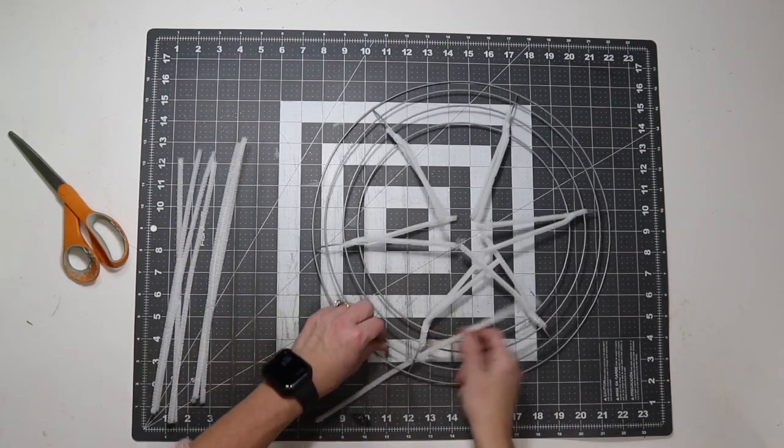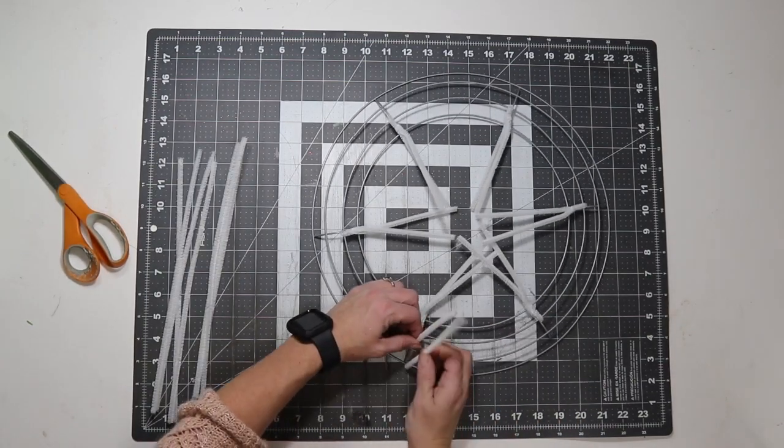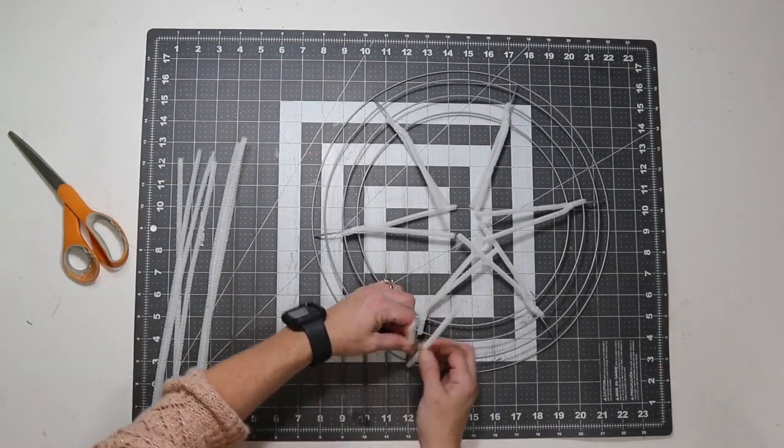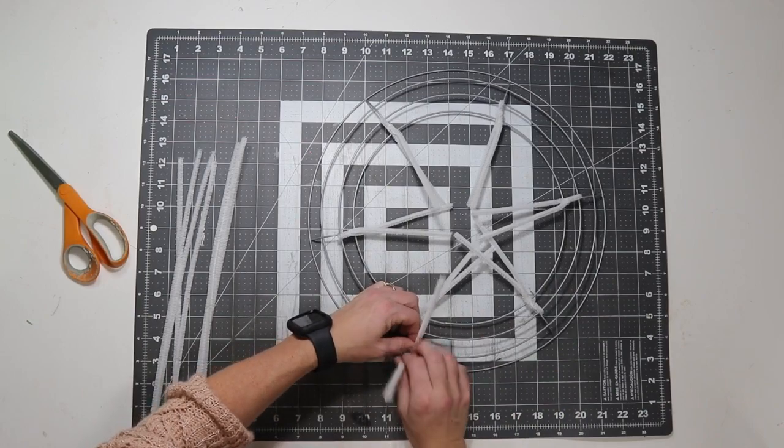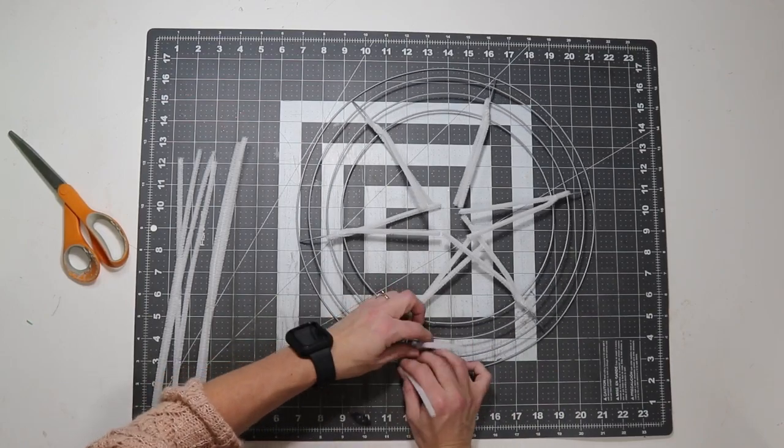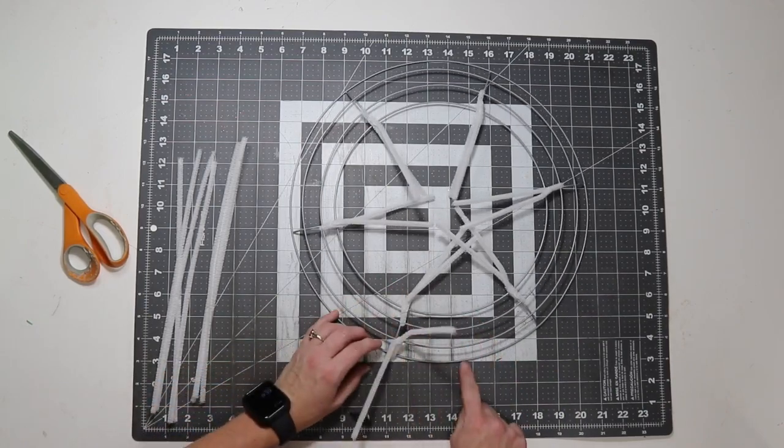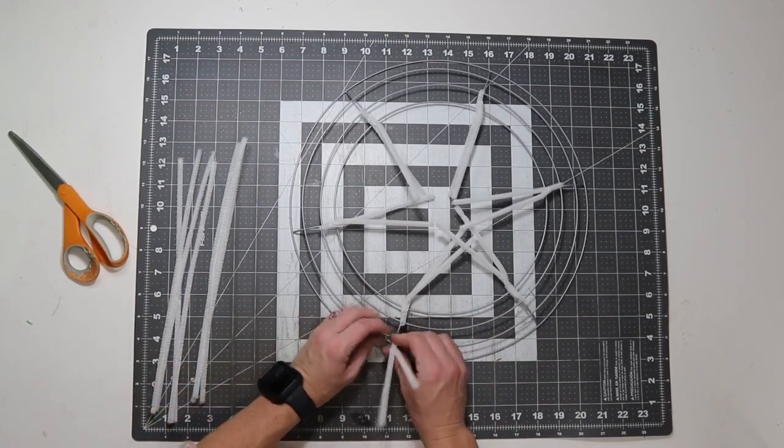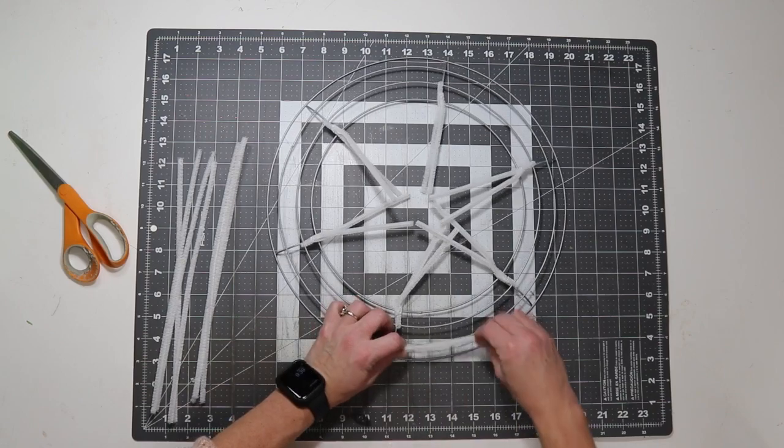After I go around the inside, I'm going to start on the outside. I just pick a random crossbar to start. This time I'm going around the two outside rings, and I'm twisting three times again.